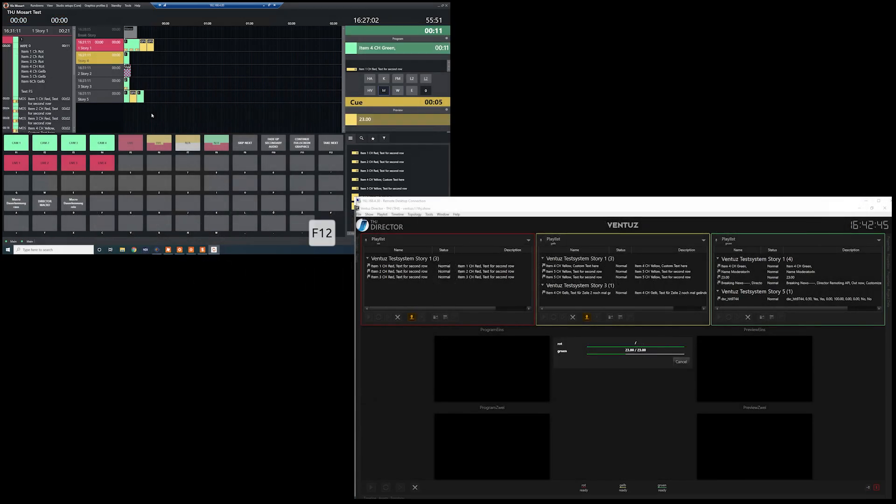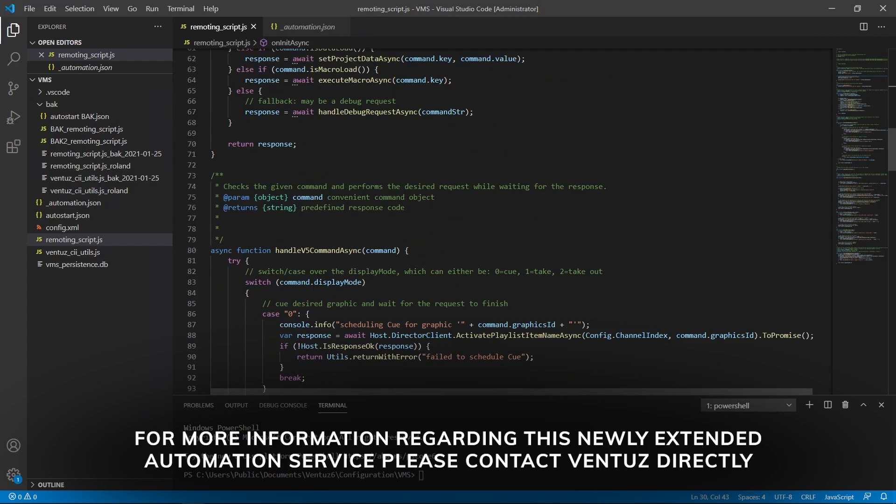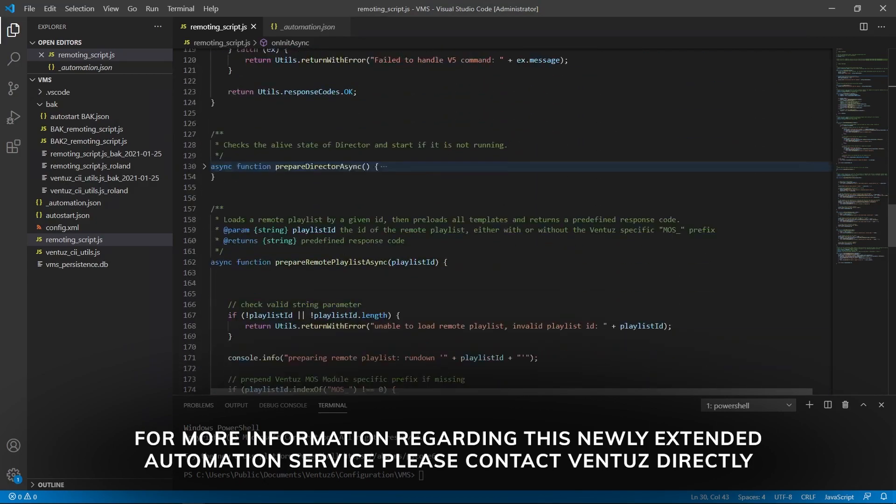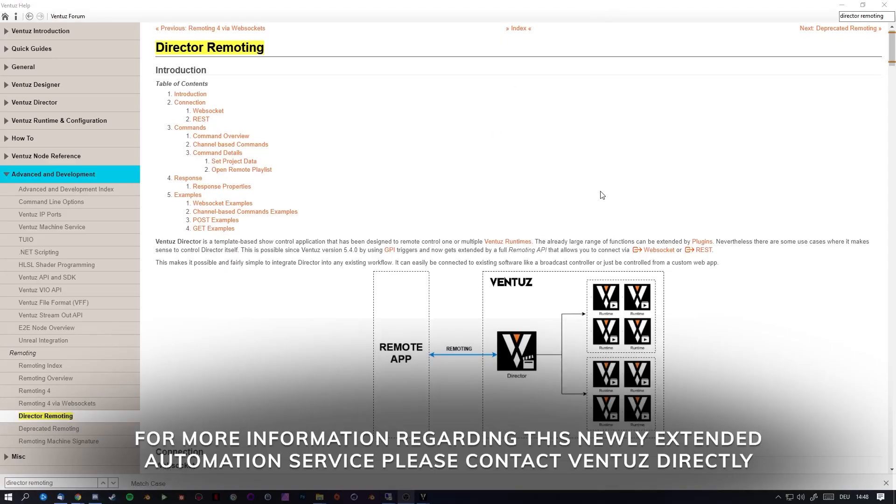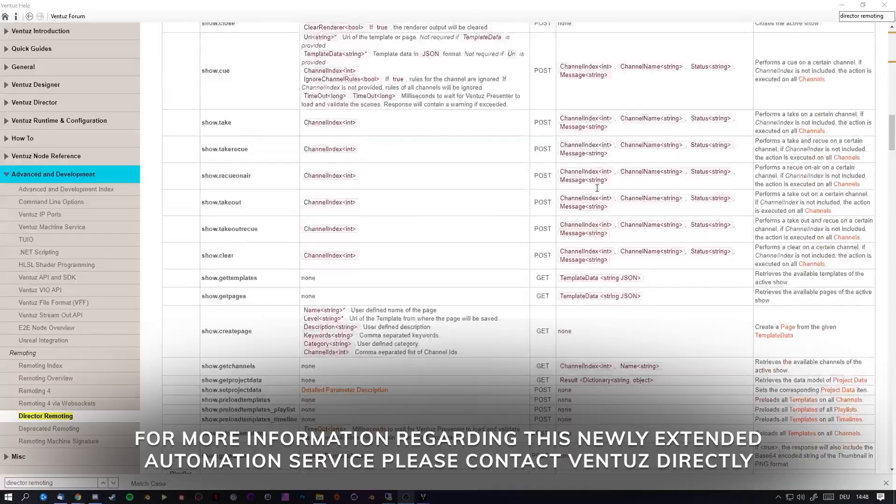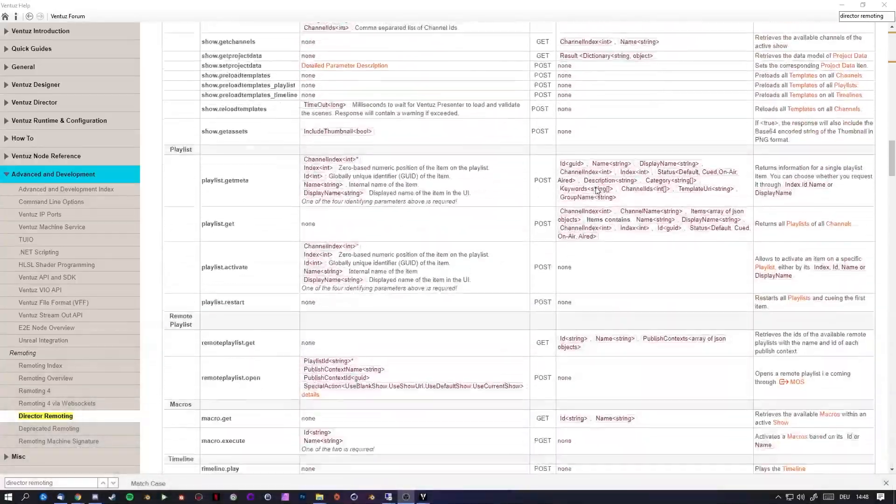Mossar can now use the newly extended VMS automation service that enables the receiving of commands, processing them using JavaScript, and controlling director using its remoting API.